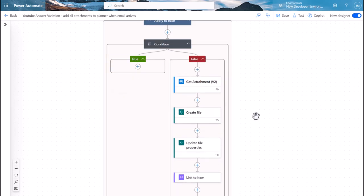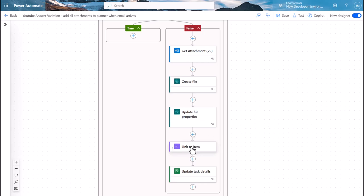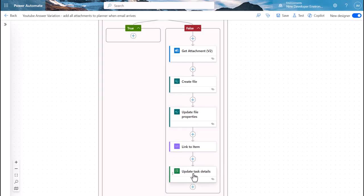I've shown you this action in another video but we use the attachment message ID and we create a file in SharePoint. In this case you can choose to create this wherever you like.